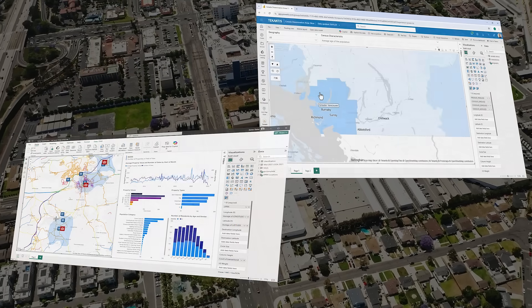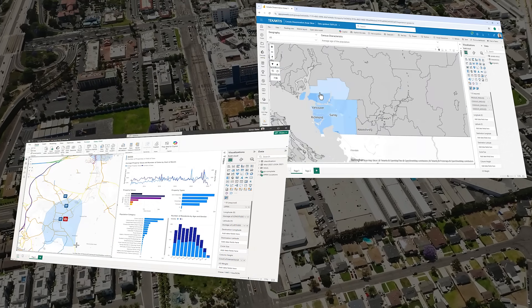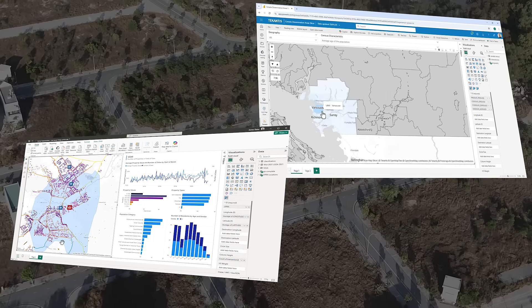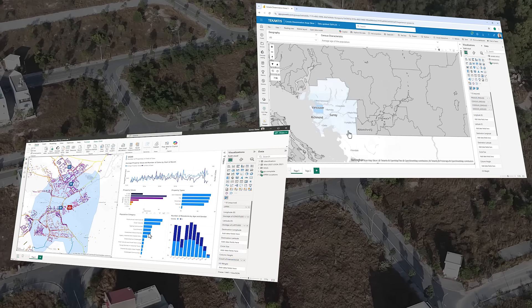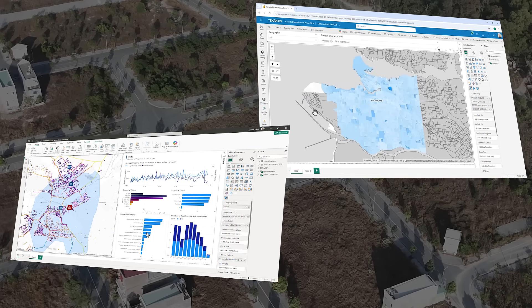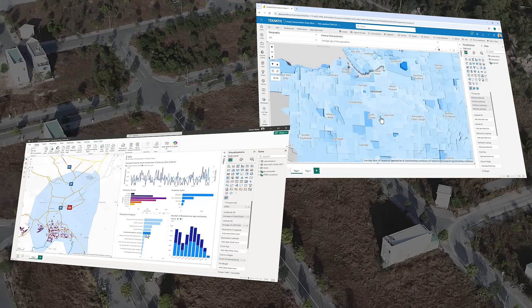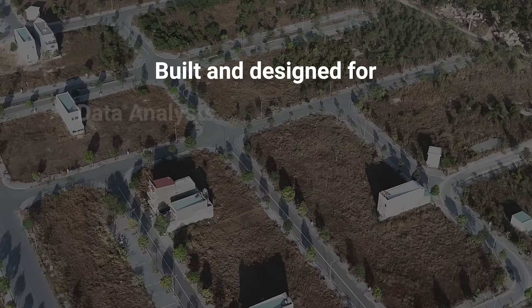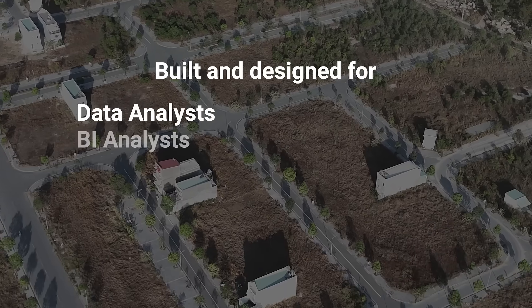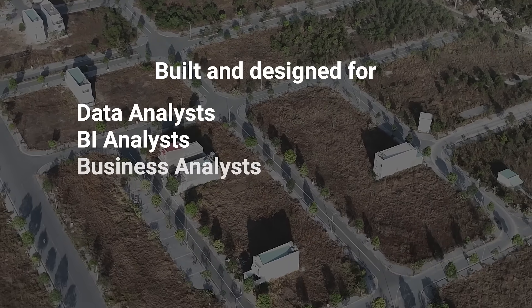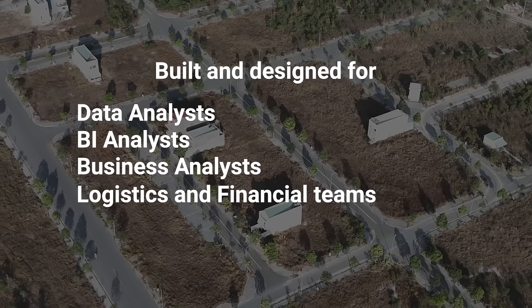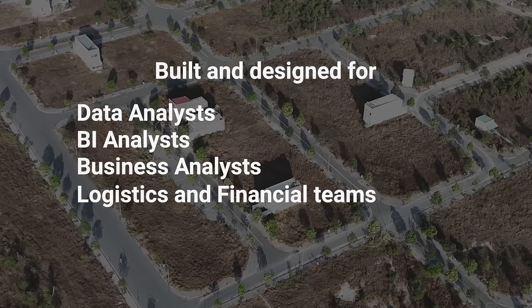By incorporating reference layers, you can overlay critical geographic context and make your analysis more meaningful. Designed for Microsoft Power BI, it offers a familiar intuitive interface to create complex maps at speed and scale.